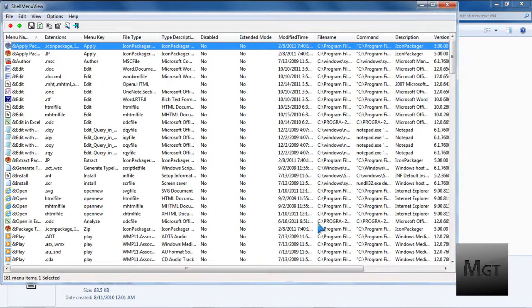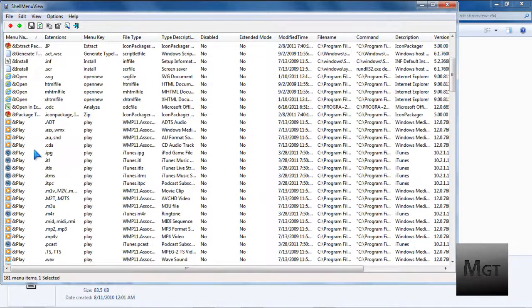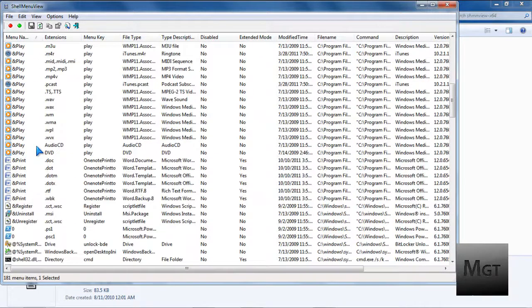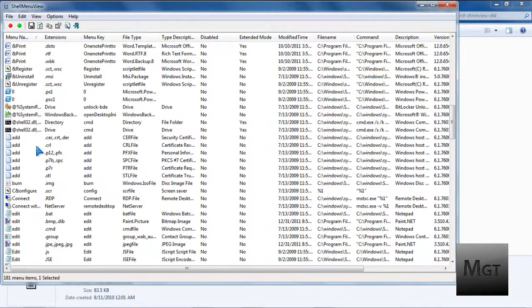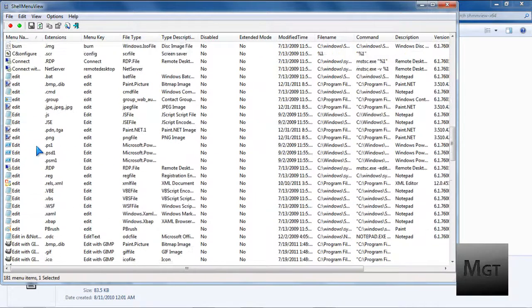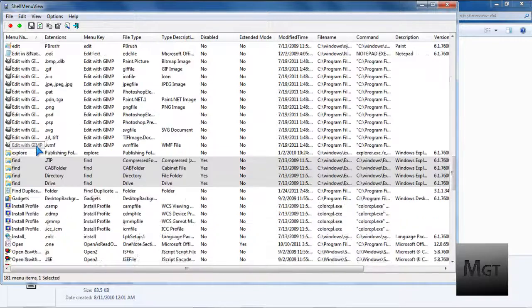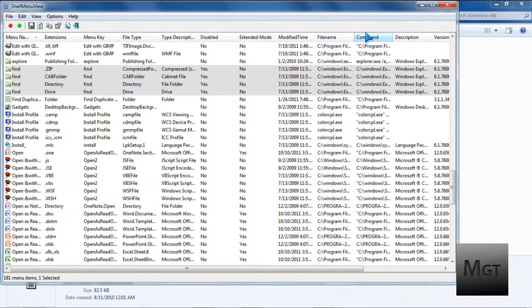And then you can just start disabling each of them one at a time, or if you do control and select all of them, then you should be able to disable all of them all at once. Okay, so that's how you disable the normal right-click menu right here.